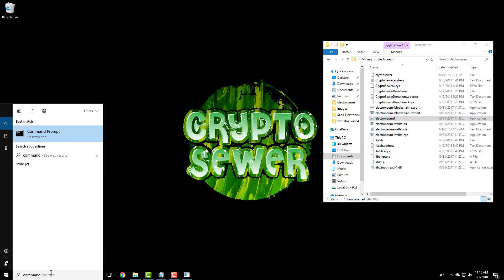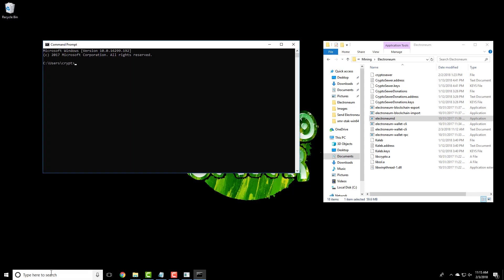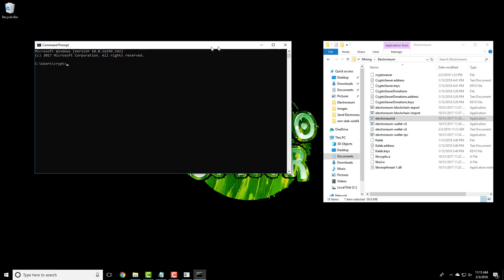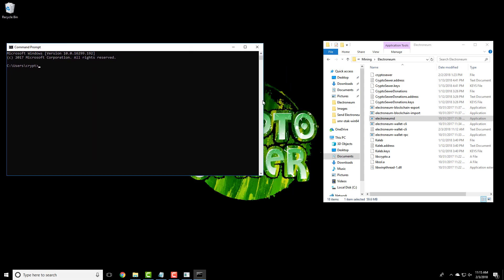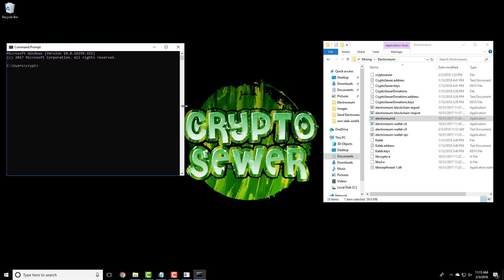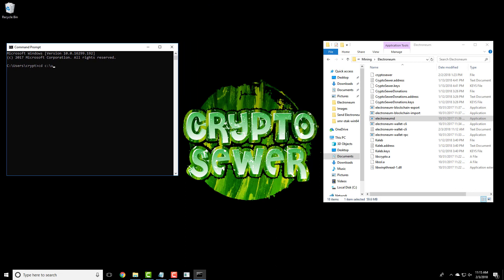Next, open a command prompt window and navigate to the directory where your CLI wallet is saved. Use the cd command which means change directory, enter the file path and press enter.